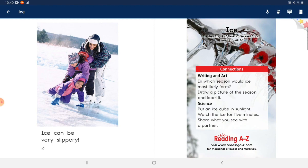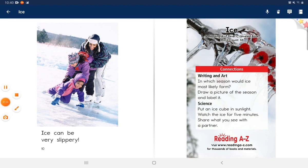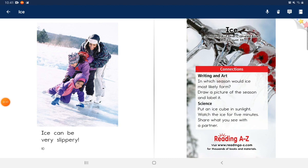Science: Put an ice cube in sunlight. Watch the ice for five minutes. Share what you see with a partner.